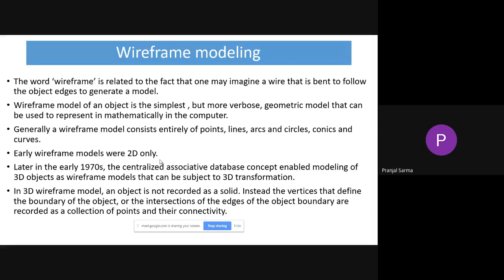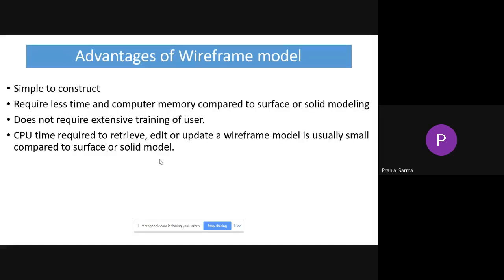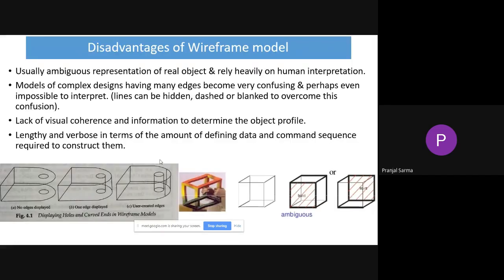We have already discussed about wireframe modeling. Wireframe is something like a wire that is being bent to follow the different edges which are present on that particular object. We discussed its simplicity and different advantages — it's simple to construct and doesn't require much time and memory compared to surface or solid modeling. It is also very easy, and we don't have to have extensive training for the user to model a particular object.